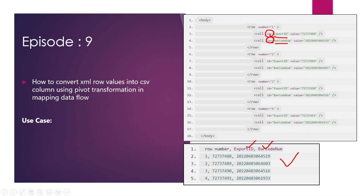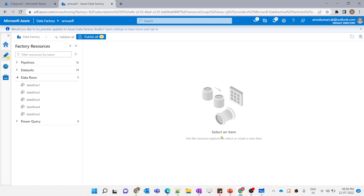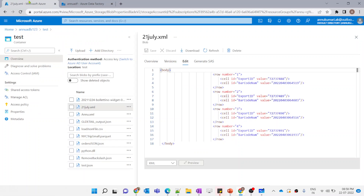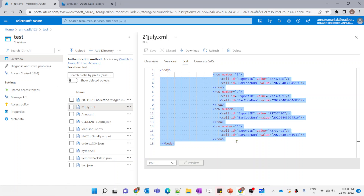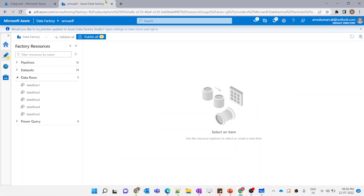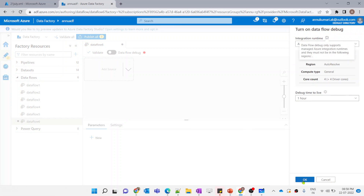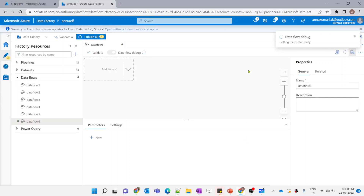This is where we will introduce the concept of pivot transformation in Mapping Dataflow. Let's see how to achieve this by practically creating the data flow. Let me go to the Azure portal. I have uploaded the source data in my ADLS account under this test container. This is the XML file where the data is residing, and this is the same data which I showed in the PPT. Now let me go to the ADF and create the new data flow, and let me turn on the data flow debug option so that we can preview the data during the creation of the data flow.